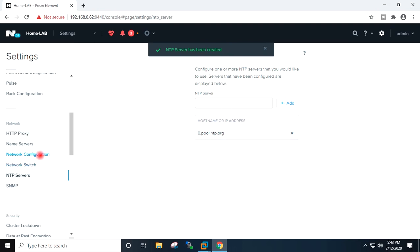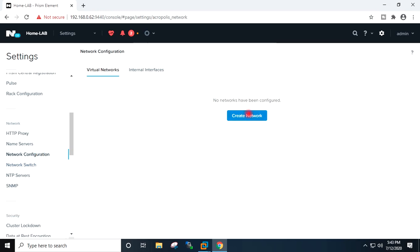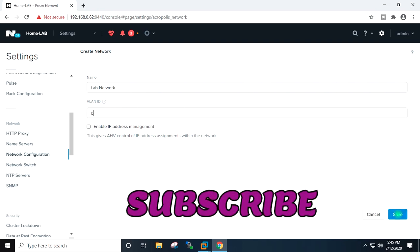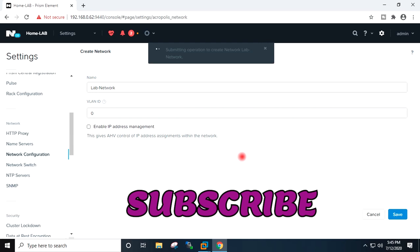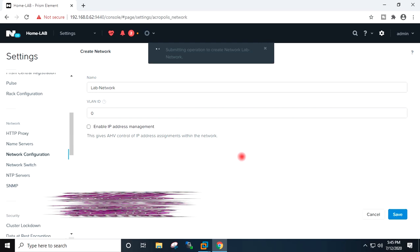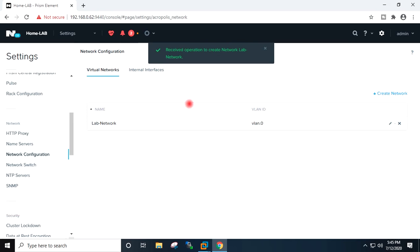I will go to network configuration, create network. I'll name it lab network and set VLAN ID 0. Save. Network created.